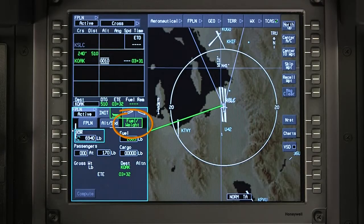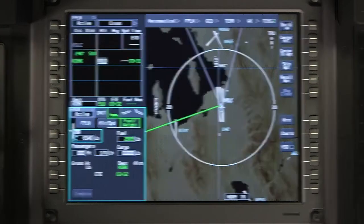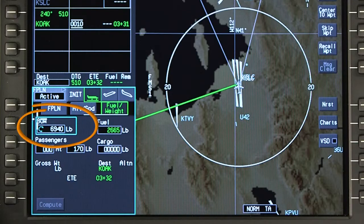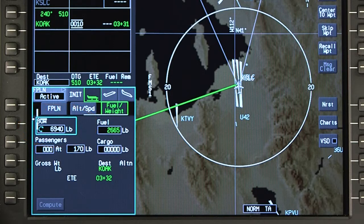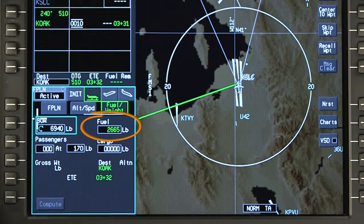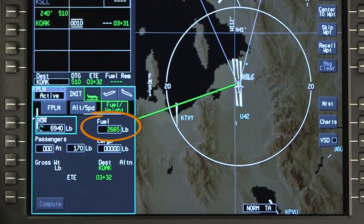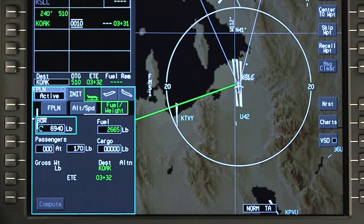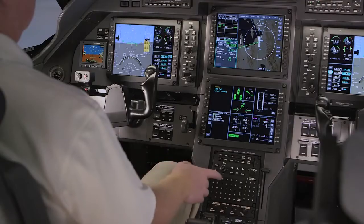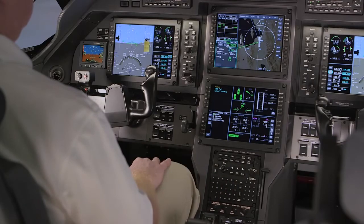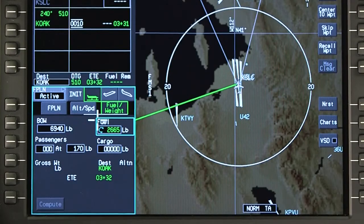The Fuel and Weight tab is used to enter the number of passengers as well as passenger and cargo weights. The aircraft basic operating weight is retained in memory and should be verified prior to each flight. The fuel on board is sensed by the fuel quantity system. To reset the fuel value, highlight the fuel window and select clear on the MFC, or select fuel reset on the fuel system page.